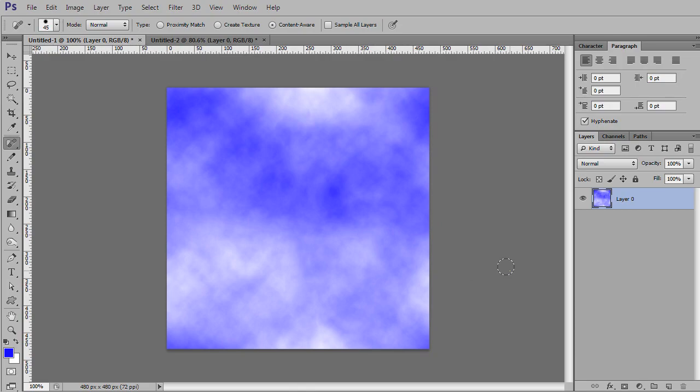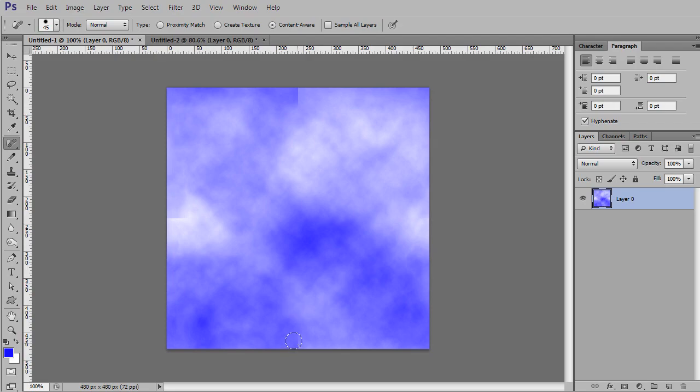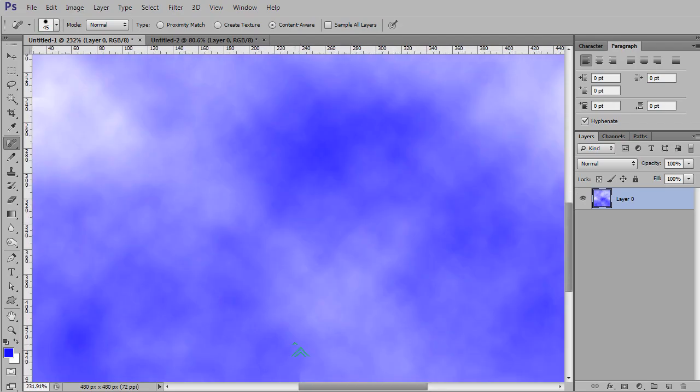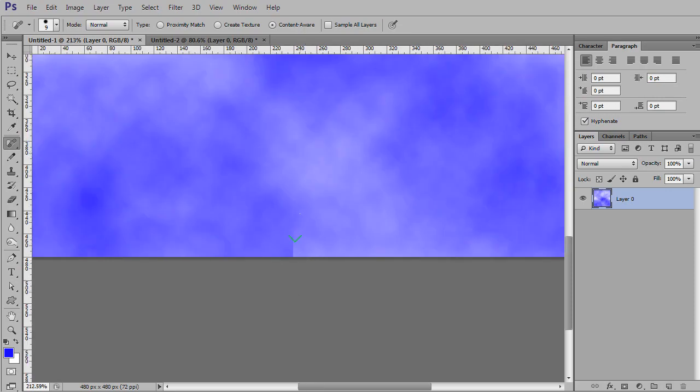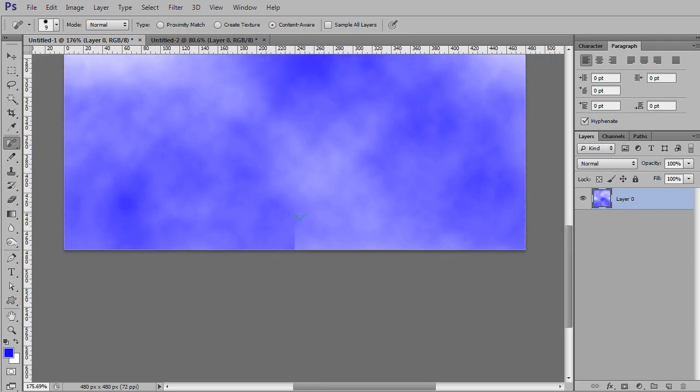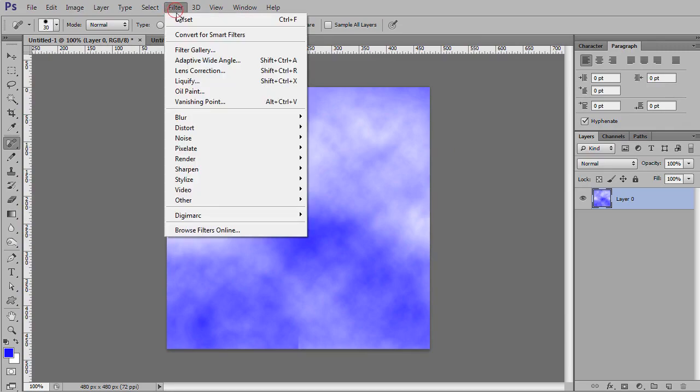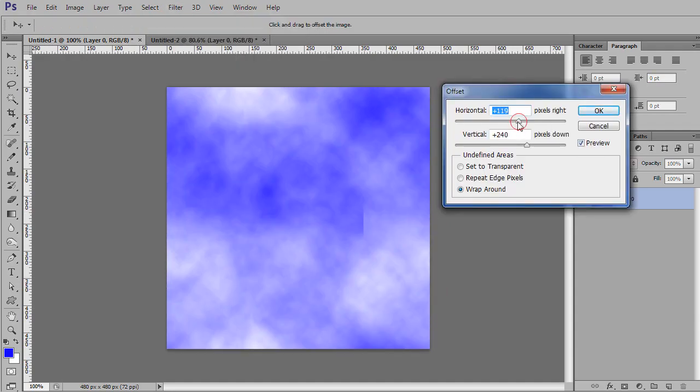This looks pretty good. I mostly got rid of that seam. But now if I offset this again, look what happens. Now you'll see that there are seams again, because I didn't just go to that very edge. I actually went over this edge too. So now when it wraps around, it's messing up again.